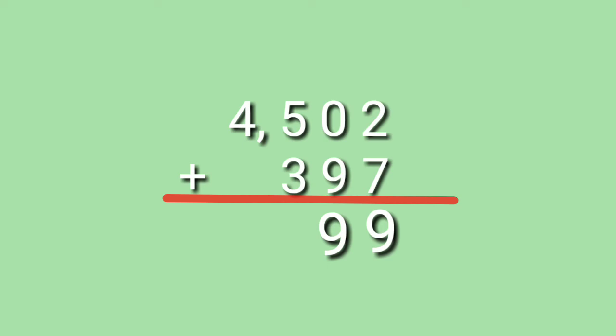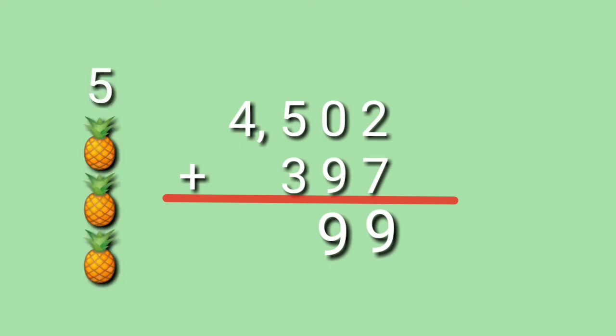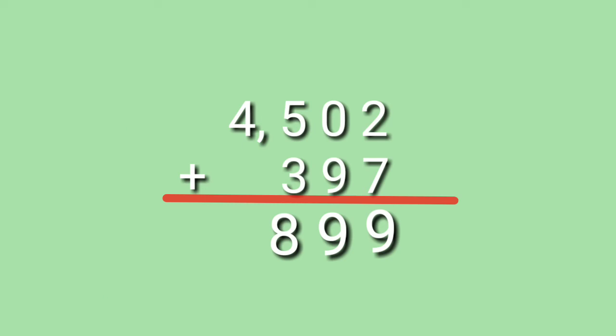How about 5 plus 3? Look at the big number. 5 on your mind. 5, 6, 7, 8. 5 plus 3 is equals to 8. Then, lastly, digit 4. We will bring it down. So, the sum of 4,502 plus 397 is equals to 4,899.